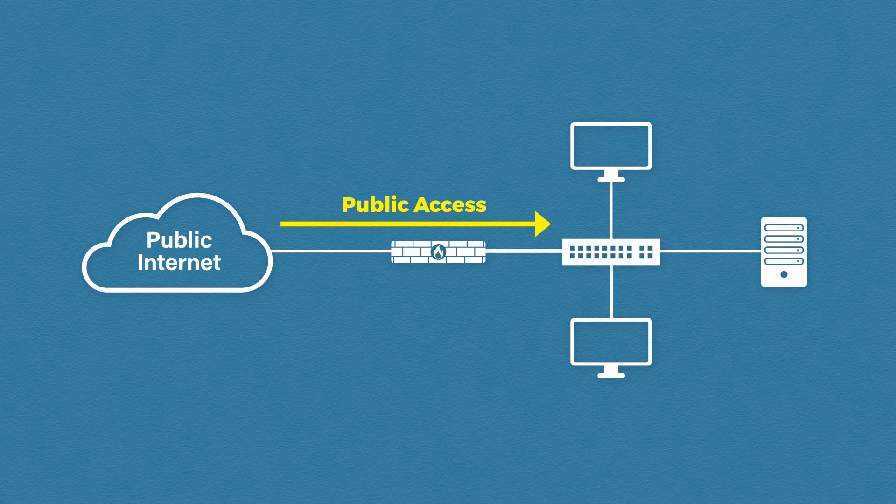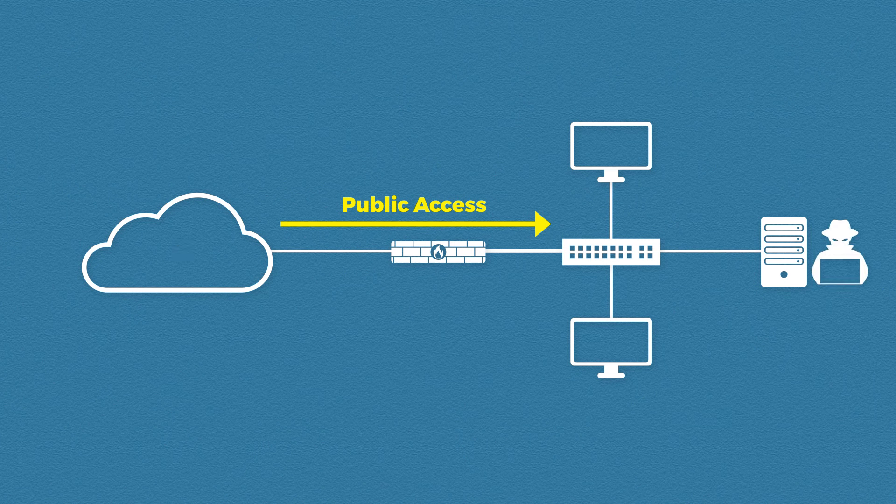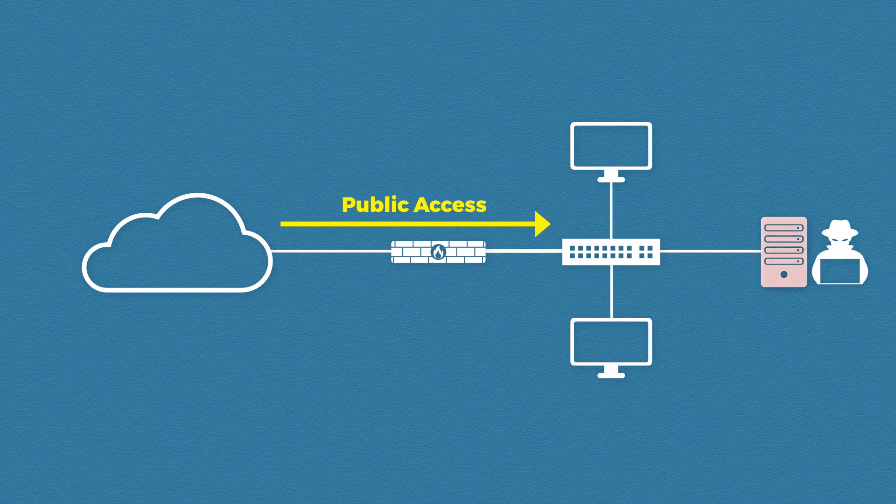So let's say an attacker targets your website. That attacker is then able to get access to the web server itself. This is where the problem starts.